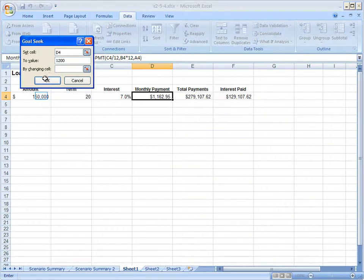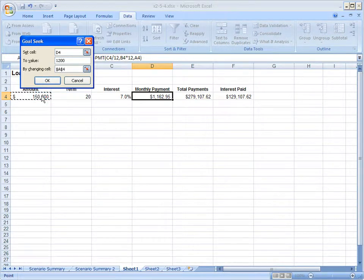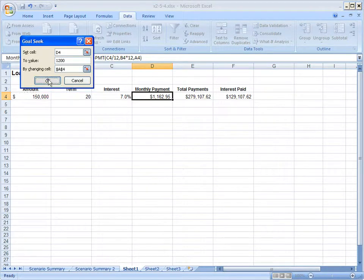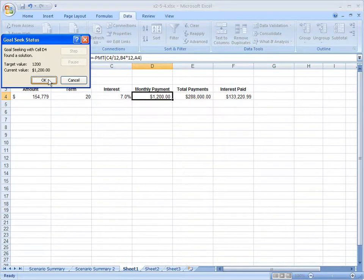Click in by changing cell. In this scenario, I'm going to change the amount they can borrow. So we've clicked on A4. And finally, click OK.